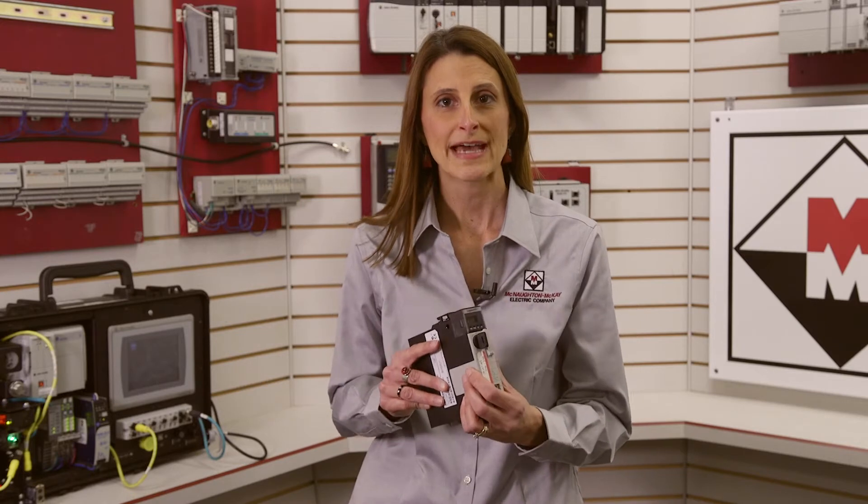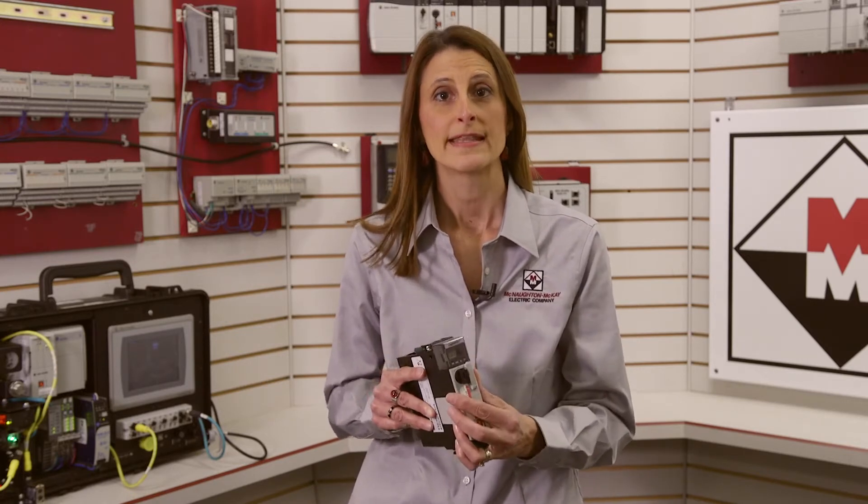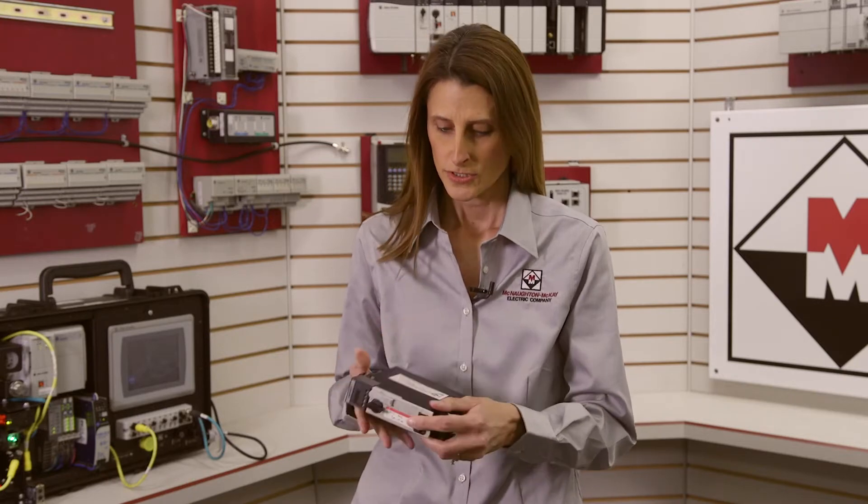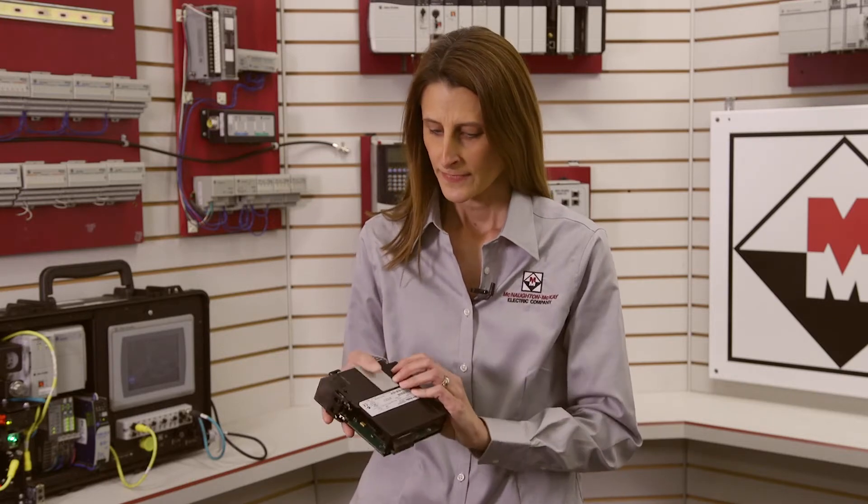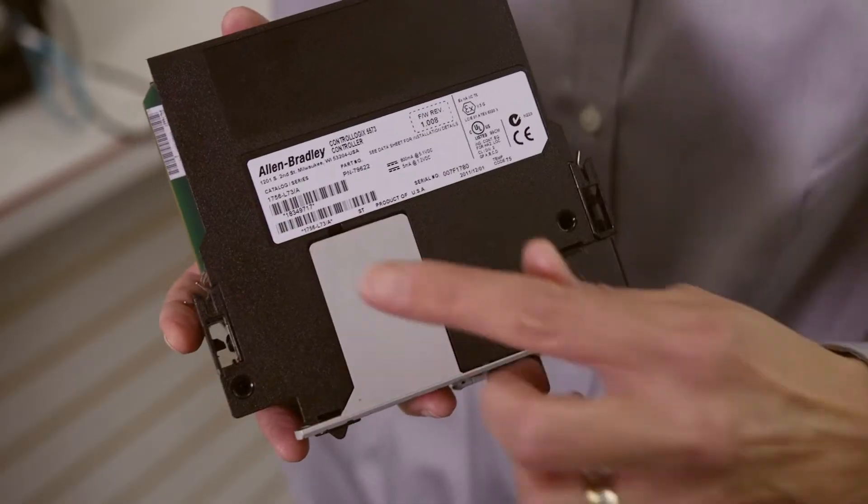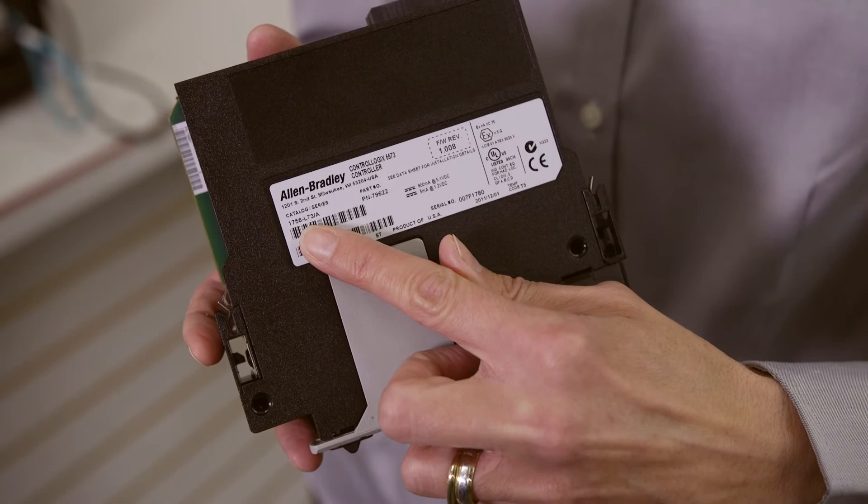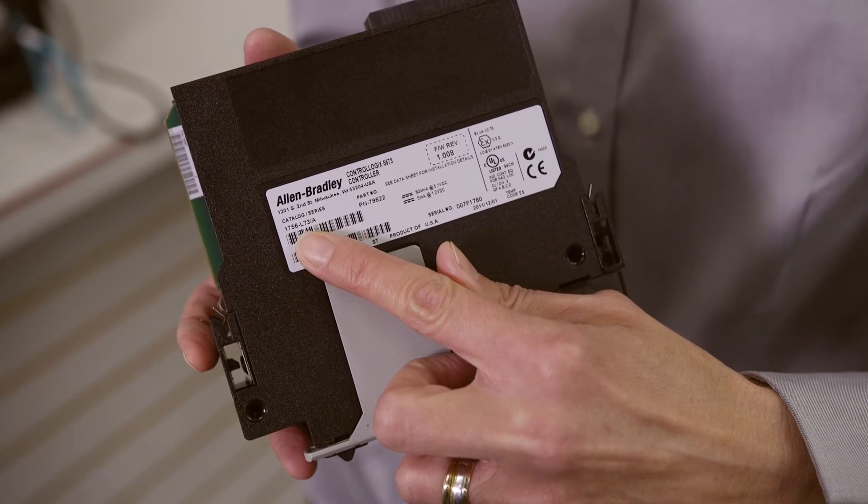First, you need to know the catalog number and series of your controller. This can be found on the side of the controller. Just like here, I have a 1756 L73 Series A.